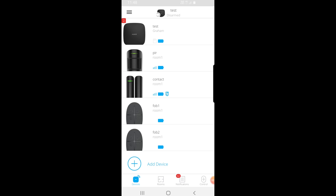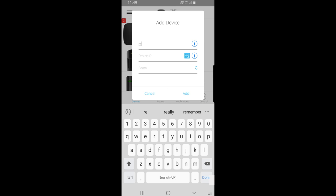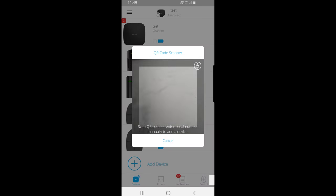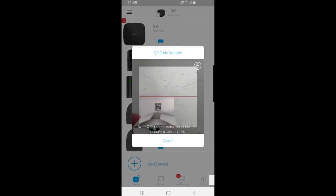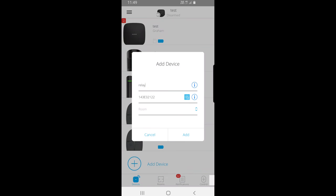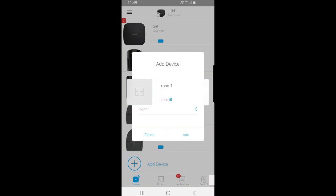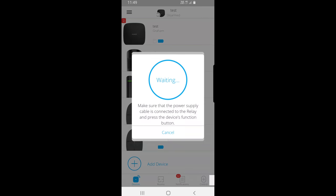I'm now at the Ajax app and as you can see there, I've got a hub and various intruder devices added. What we need to do is add the relay in a similar method. If I click on 'Add Device', give it a name — 'relay' — and we'll choose the QR code as the method of adding the device. There's one on the box and one on the back of the actual unit, so if I scan that one on the box it finds the unit. Then I select the room that I've already set up and click 'Add'.